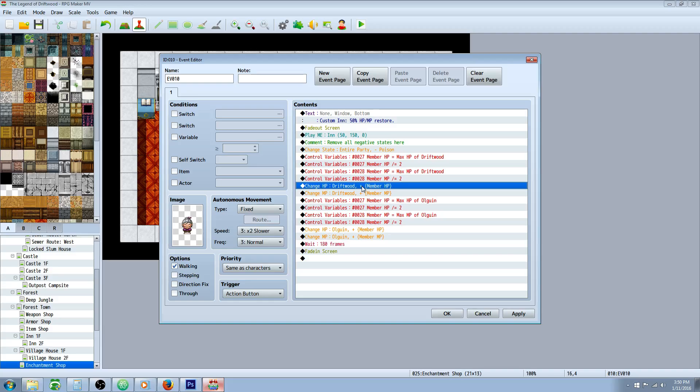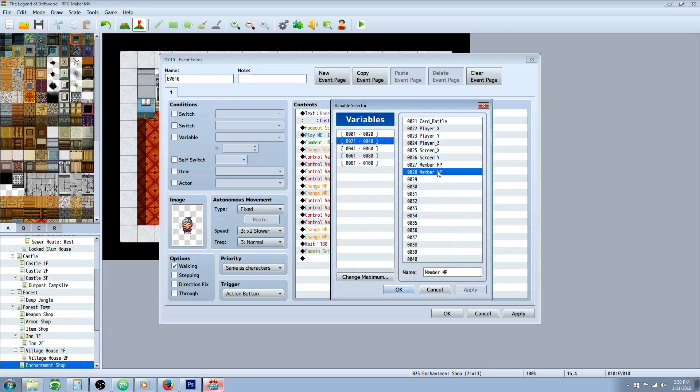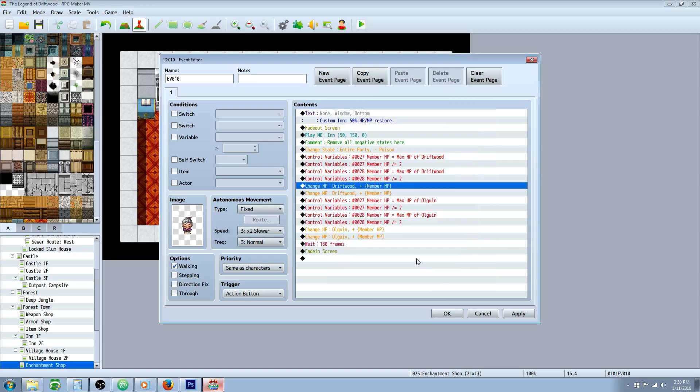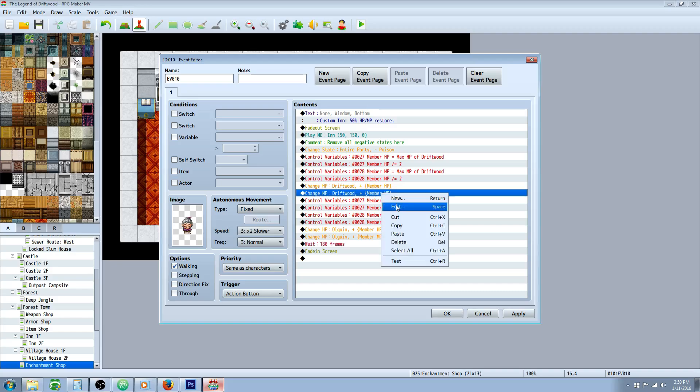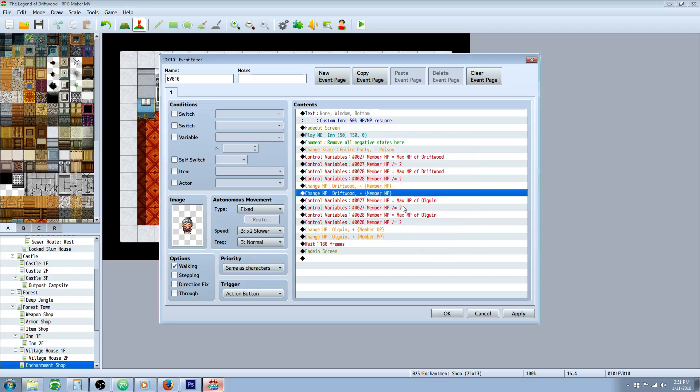And then we're going to change HP. So you select the first actor that you just declared your variables from. Increase by that variable, member HP. Then you're going to change MP, doing the same thing. For the first actor, driftwood. Increase, it'll be whatever actor you want. And then for the operand, you'd use the same variable, member MP.